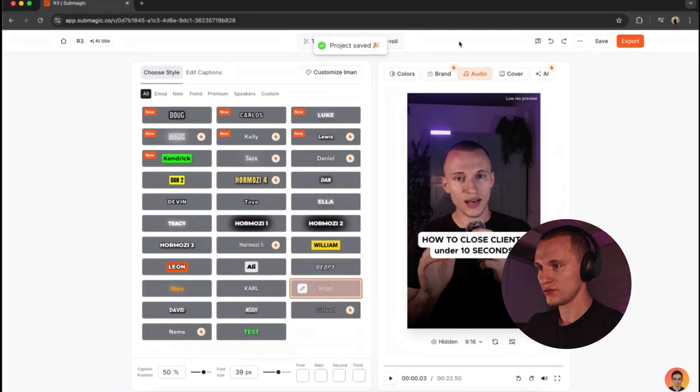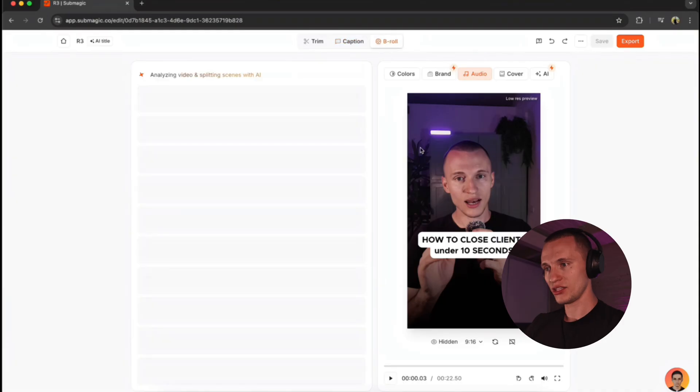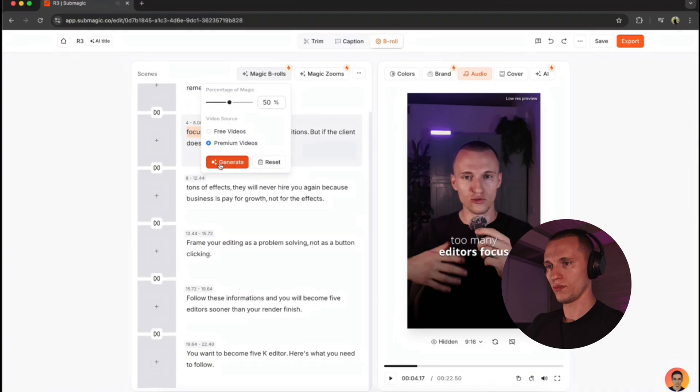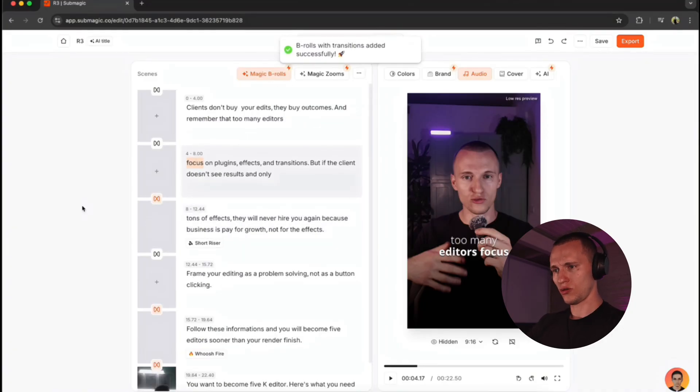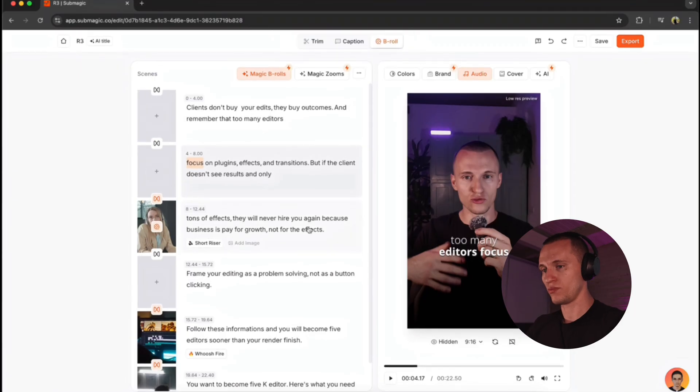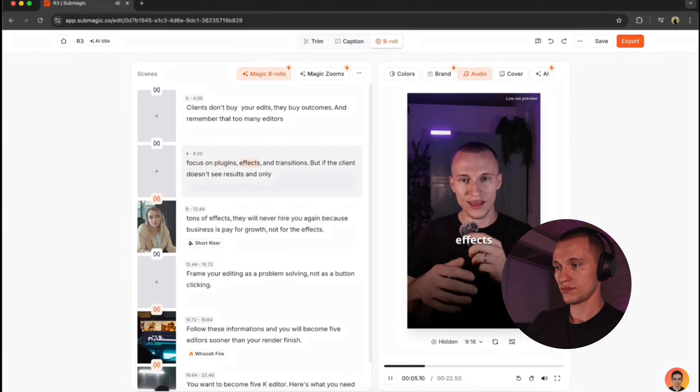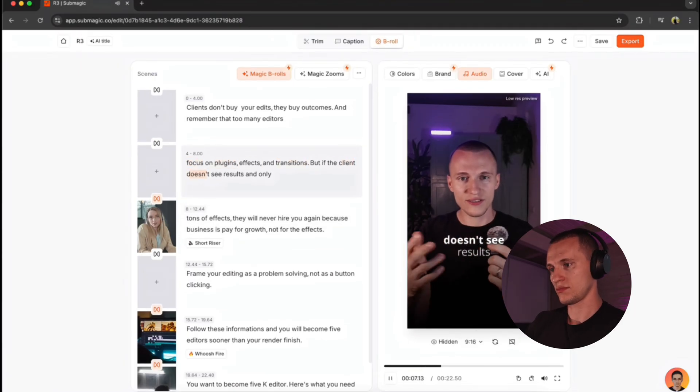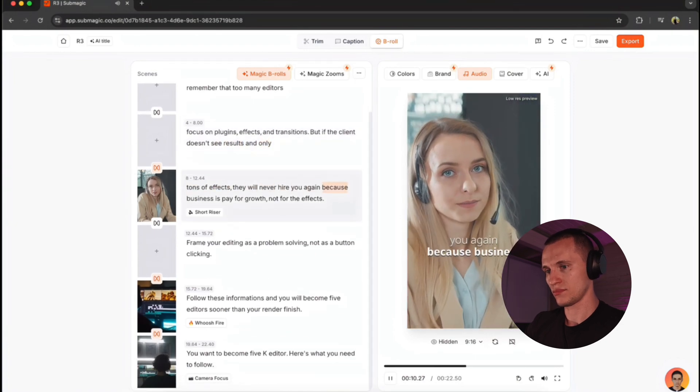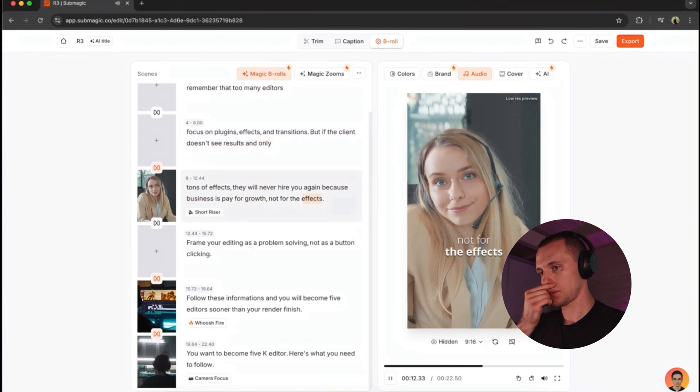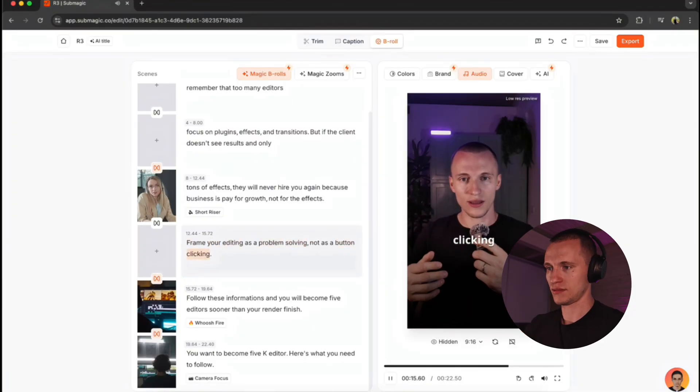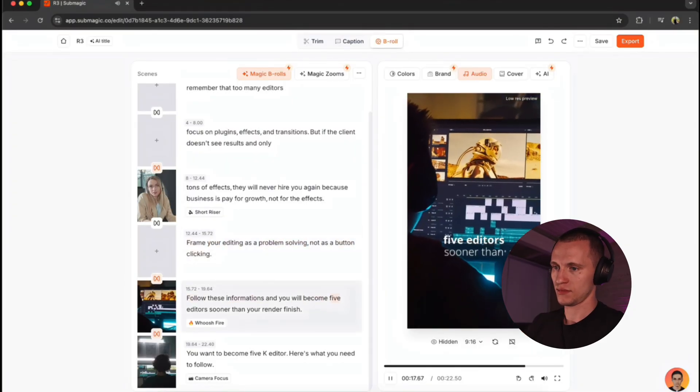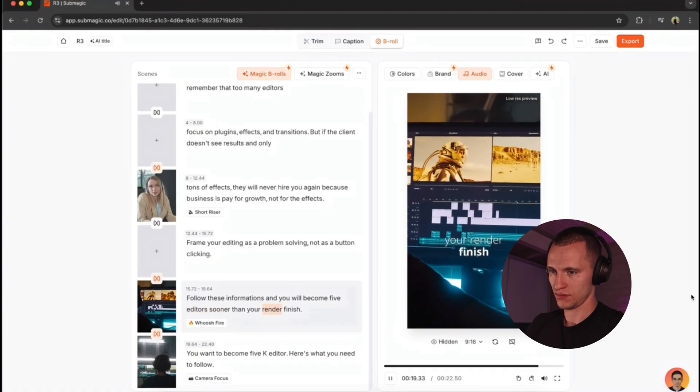And if you want to add a b-roll, all you just got to do is to click here on the b-roll. And it automatically generates the b-rolls. So just click on the magic b-rolls. And you just hit the generate. Boom. Let the Submagic do the work. And it's going to generate all the b-rolls. So let's actually go through the video and see what b-rolls we got. You can plug its effects in transitions. But if the client doesn't see results and only times on the play, they will never hire you again. Because business is paid for growth, not for the effects. Frame your editing as a program controller, not as a button click. Follow these informations and you will become 5k editor sooner than when to finish. You want to become 5k editor? Here's what you need to follow.